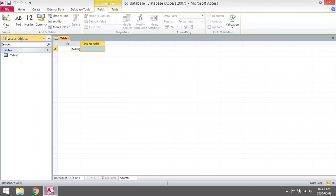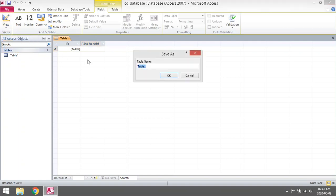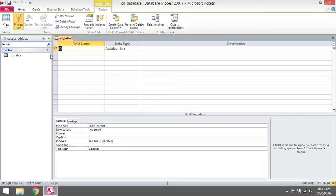The most important thing about Access is that there are two views. If you click on Views on the left-hand side, you'll see there's a Datasheet View and a Design View. In Design View you will be able to design or create the different fields and their field types. The first time you go to Design View, it will ask you to save your table name. I'm going to name mine CD_table, because I don't want to use any spaces in my table names — otherwise it will be more difficult to refer back to those tables later.